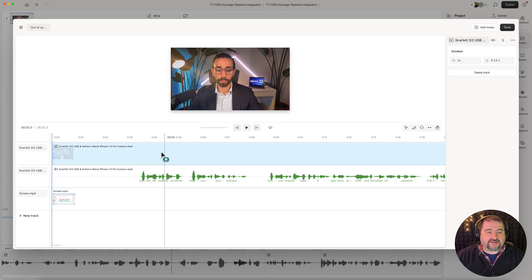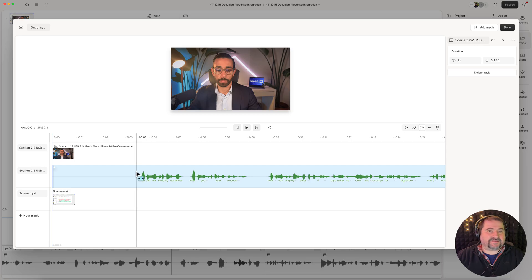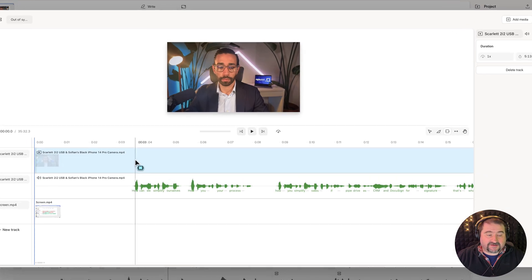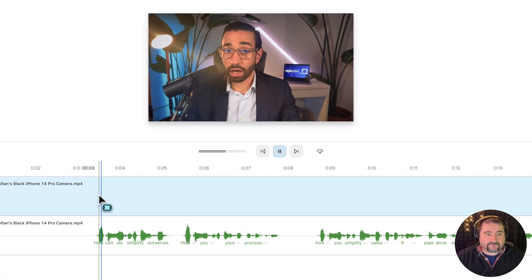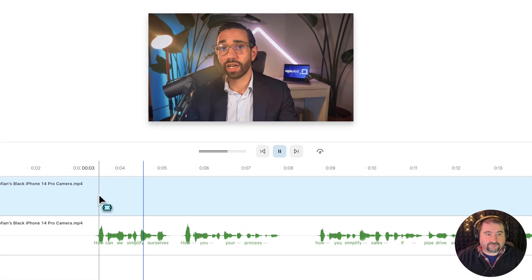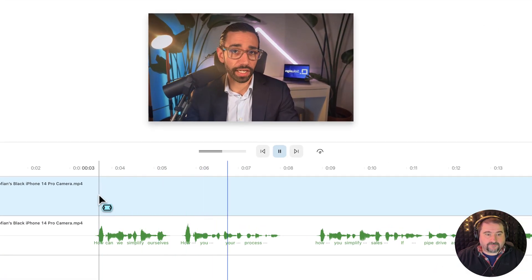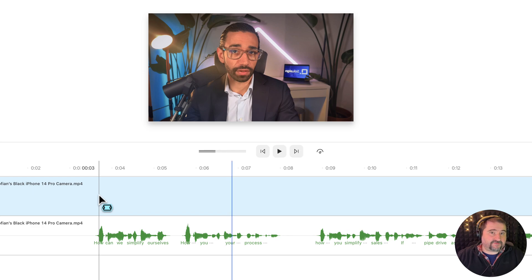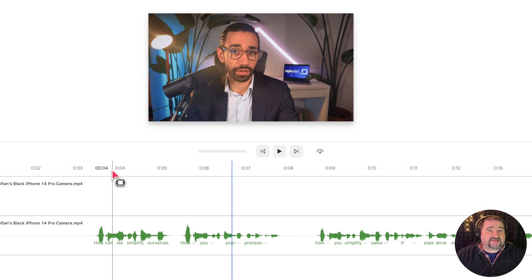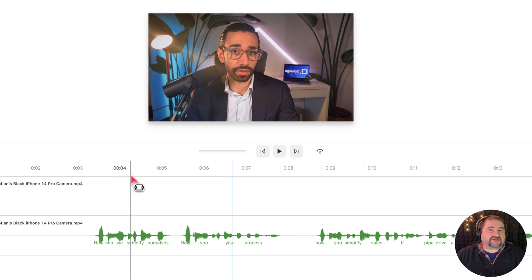So let's see if it actually is out of sync in here as well. How can we simplify ourselves? How can you simplify yourself? So this is fine so far.